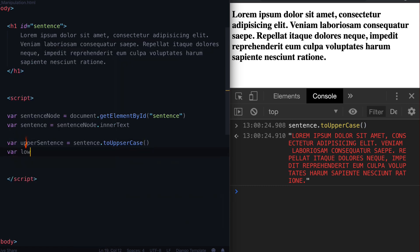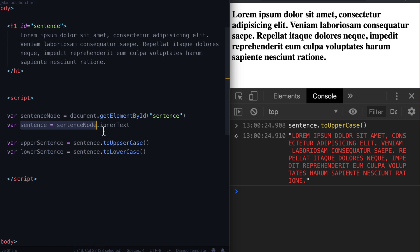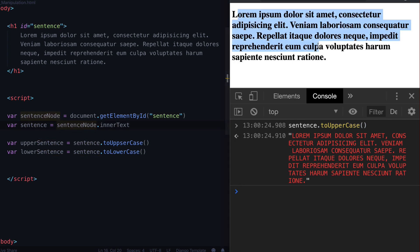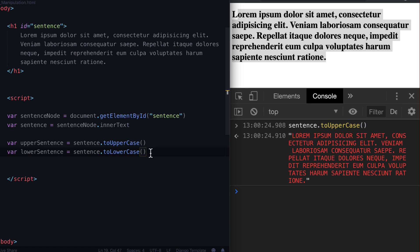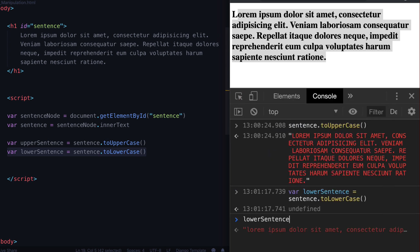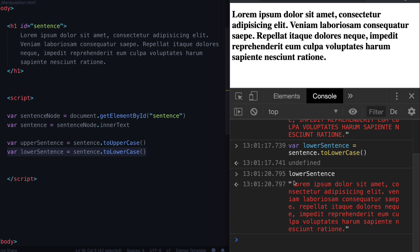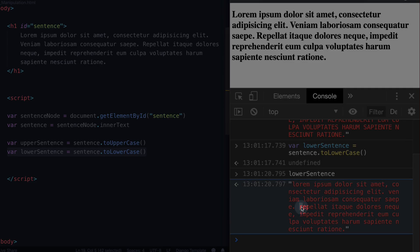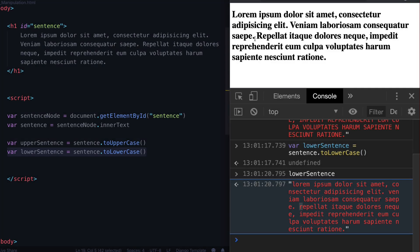We can also do var lowerSentence equal to sentence.toLowerCase(). By the way, we are creating new variables here based on whatever this string is — we're not overwriting sentence over and over again. We're taking the same sentence and saying make it uppercase, and then also make it lowercase. We're just copying the data without actually overwriting it. And we can see that it's all lowercase — the first letter should be uppercase, it's not; it's lowercase. So that worked.